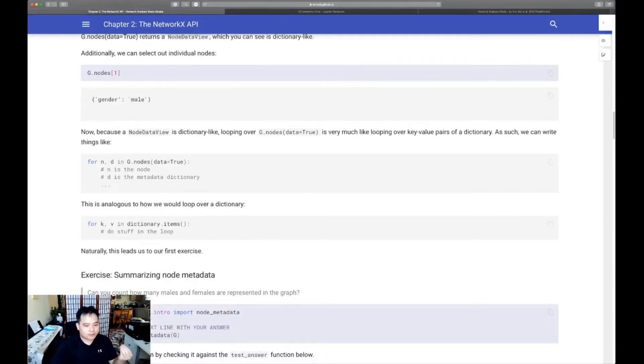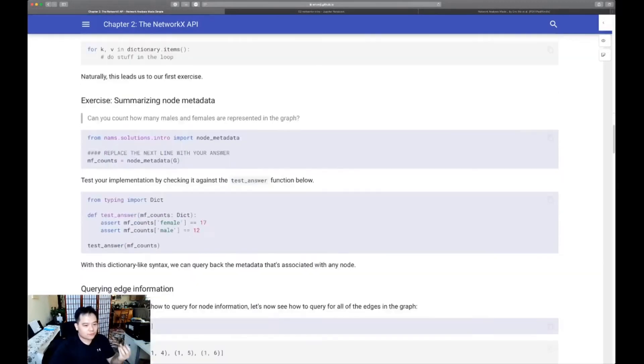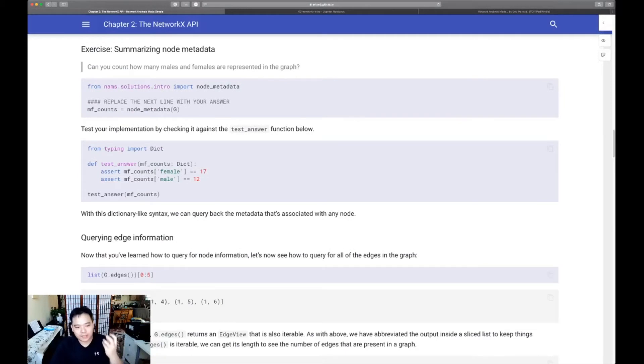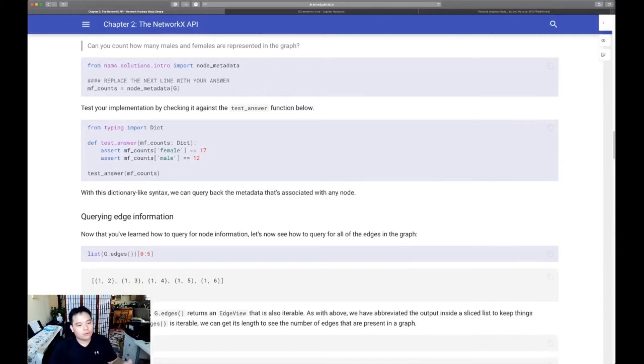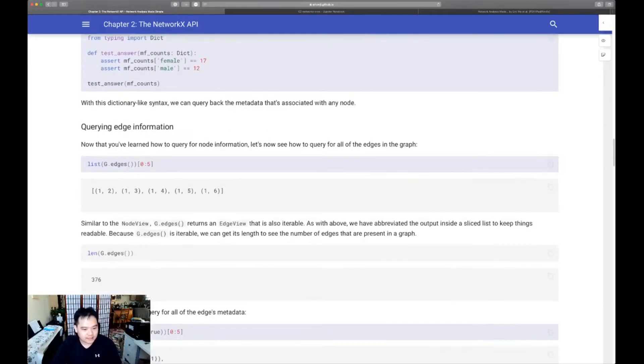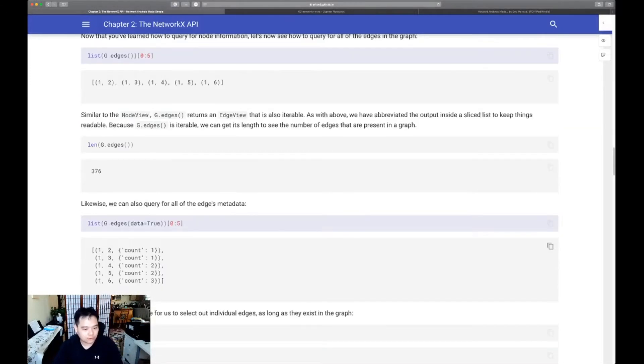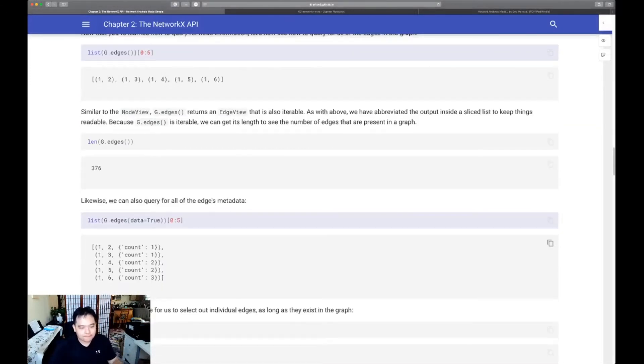Secondly, I want to be able to give you the ability to query edge information. So in this case, now what you're going to do is you're going to figure out what edges exist and also what metadata exists inside there.